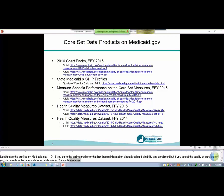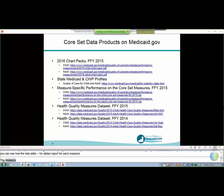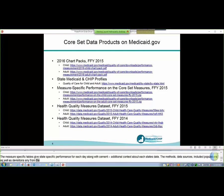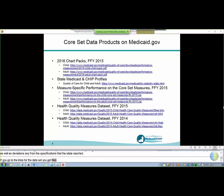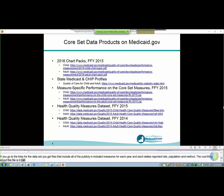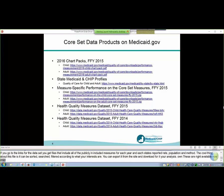The measure-specific tables focus on each measure and give state-specific performance for each state, along with additional context about each state's data, such as information about the methods, data sources, included populations, as well as any deviations from the Core Set specifications that the state reported. Finally, the datasets include data files with all of the publicly reported measures for each year, and each state's reported rate, population, and method. These files can be sorted, searched, and filtered depending on your interests, and you can export and download them for your own analysis. These datasets are currently available for child and adult data for FFY 2014 and 2015, and CMS is working on the FFY 2016 data and plans to post these datasets soon.